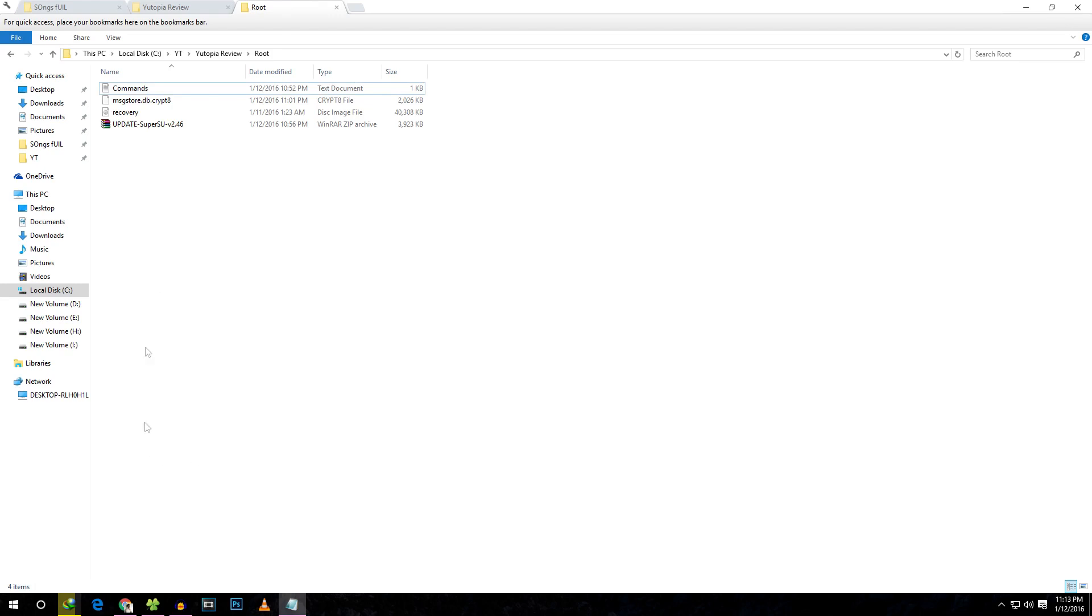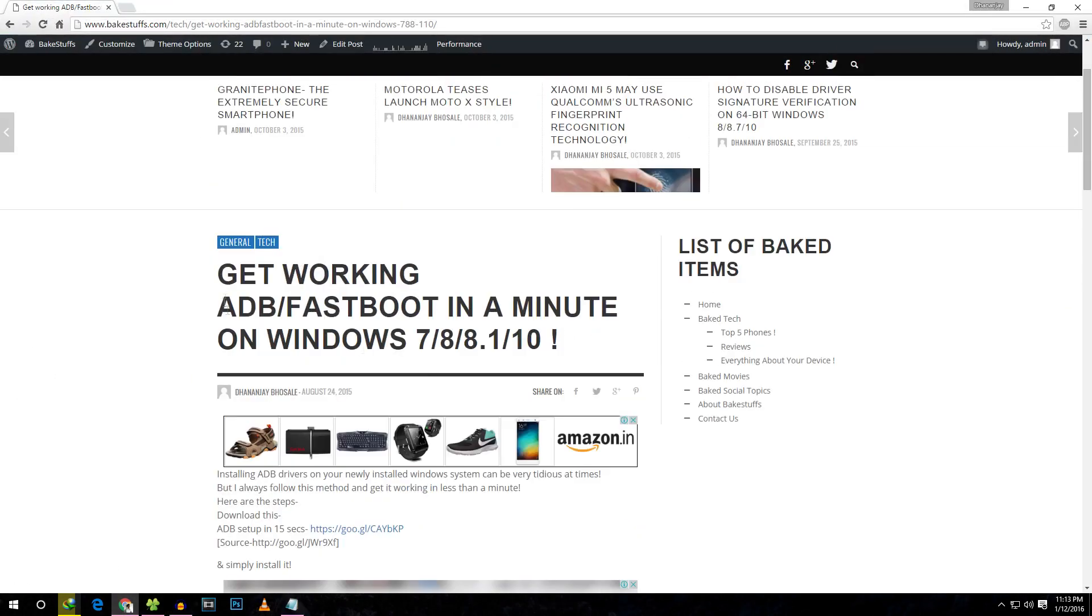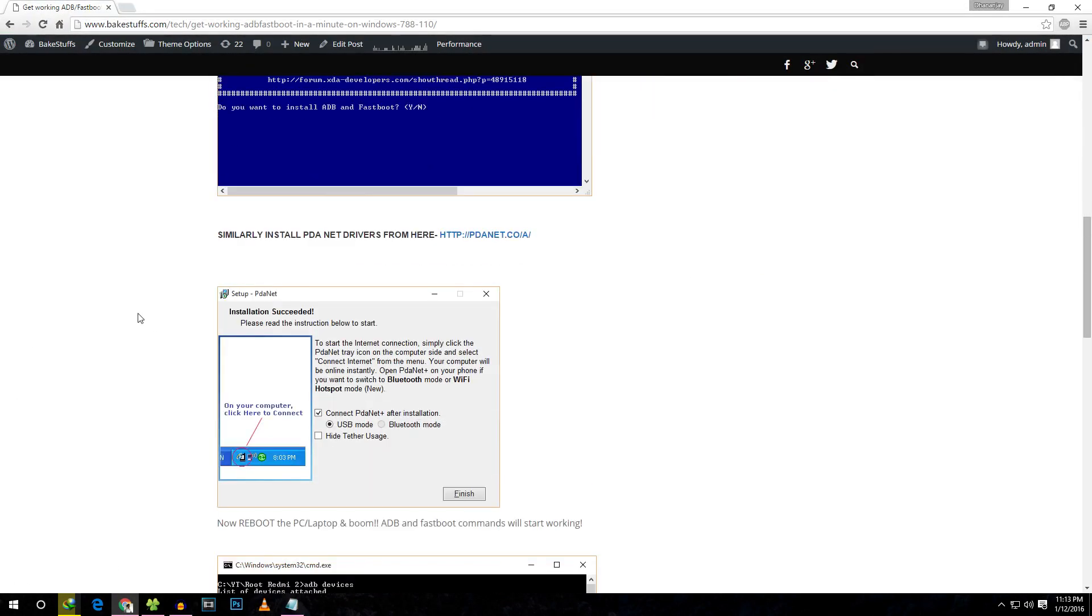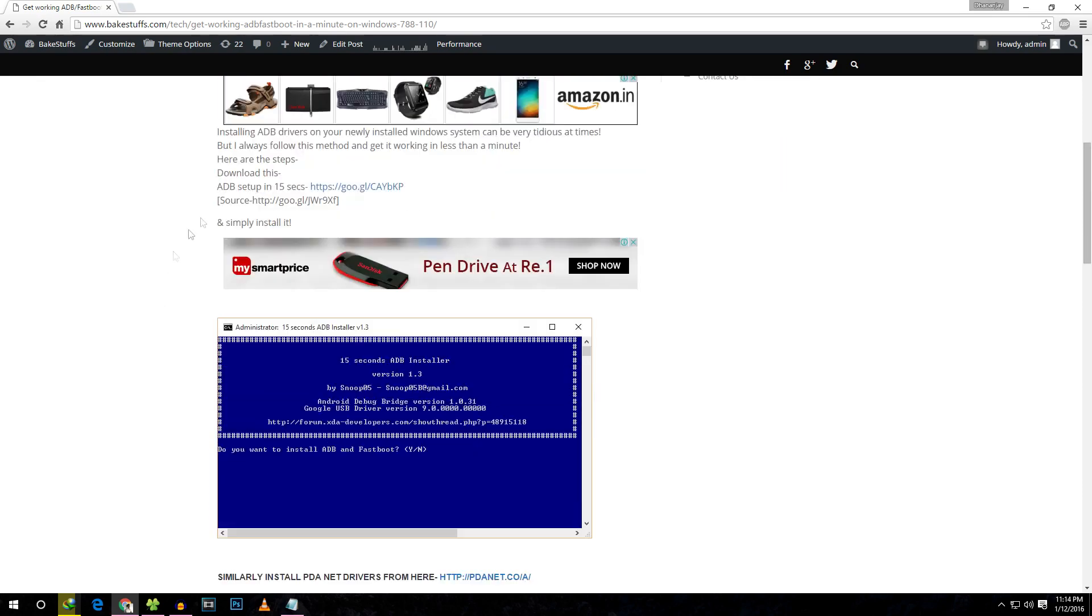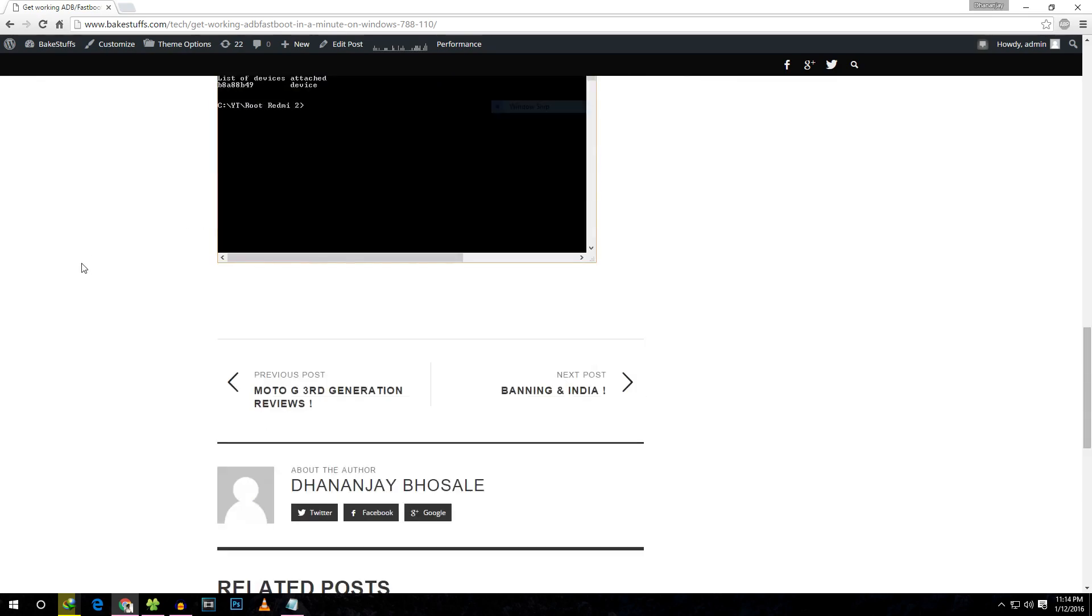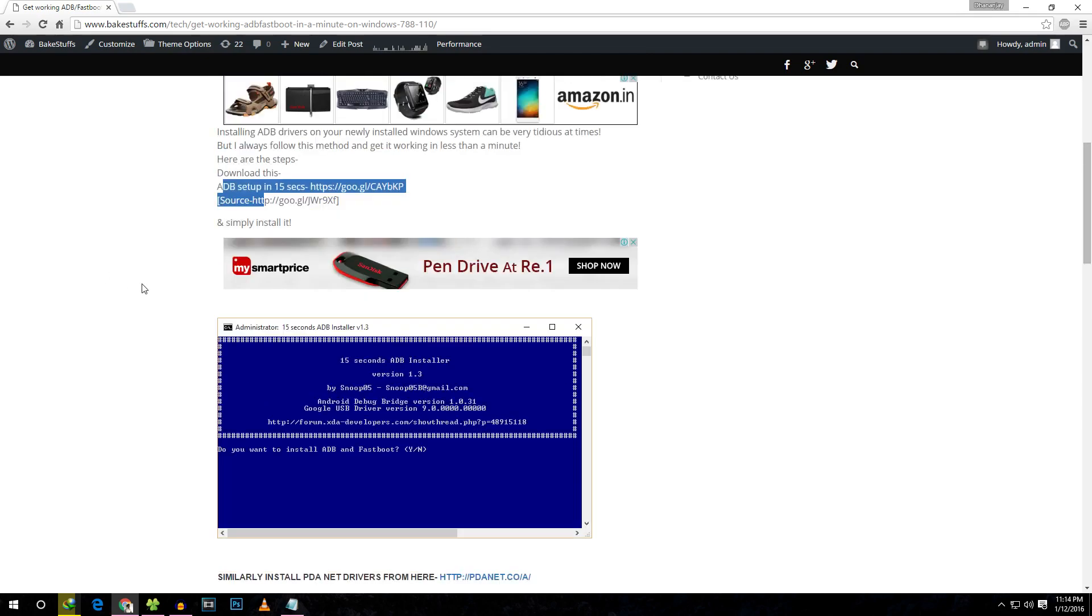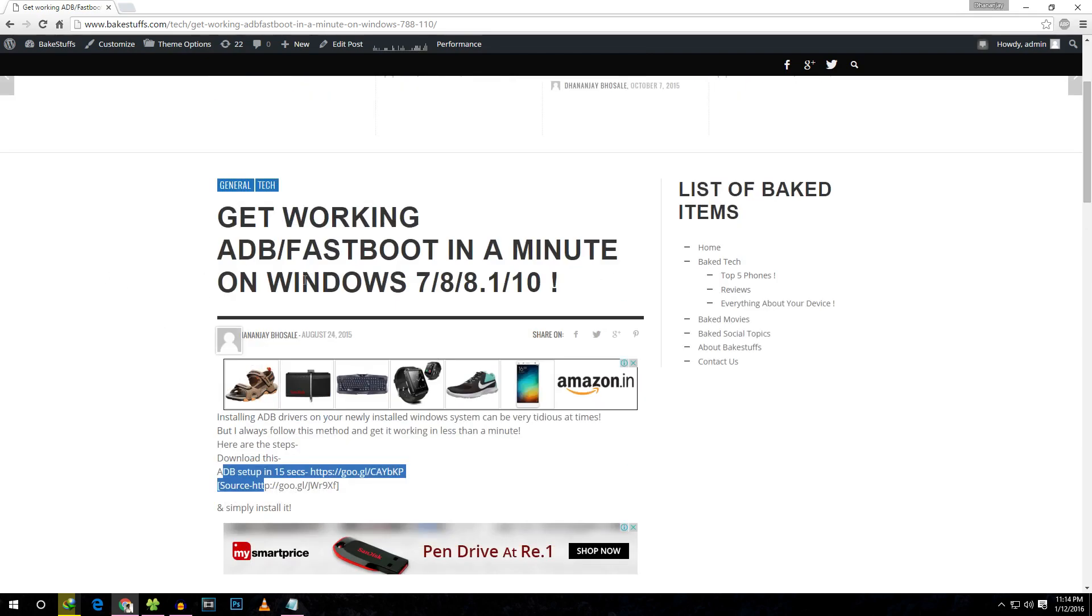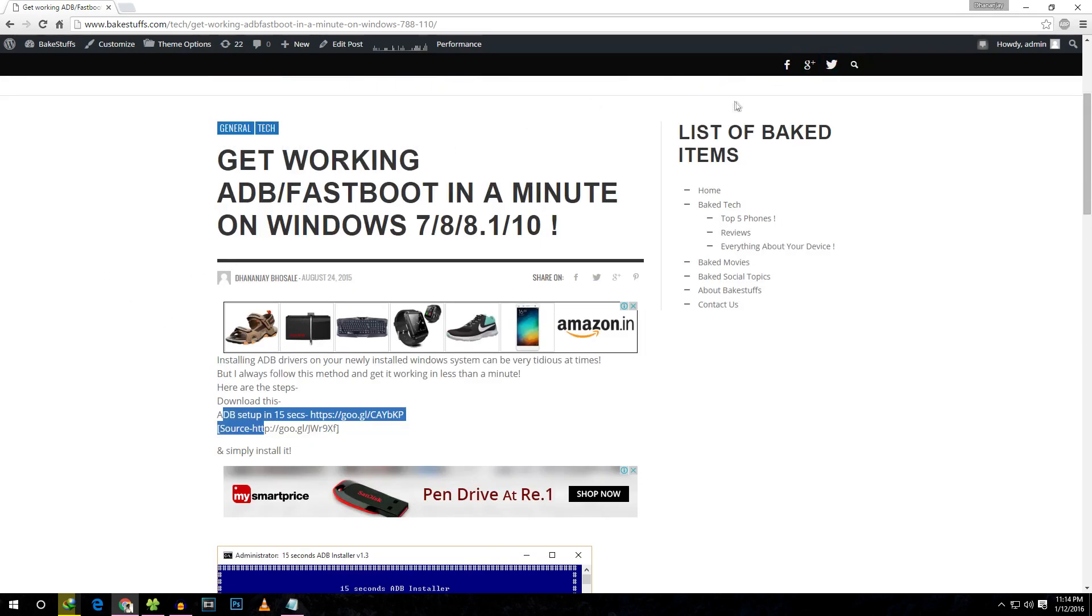The first thing you'll need on your computer is to make sure that ADB drivers and Fastboot drivers are installed. If you don't have working ADB or Fastboot, just follow this guide which will be linked in the description box below. Download two setups and install them—it's very easy. After this, you'll have ADB and Fastboot commands working on your device.